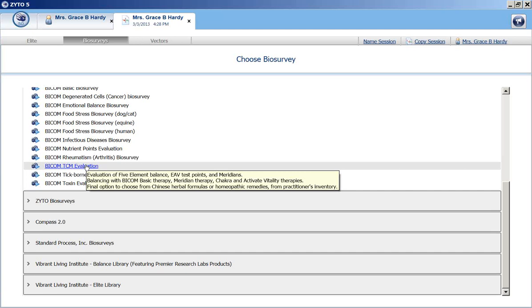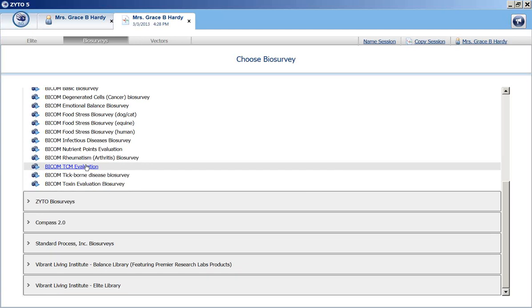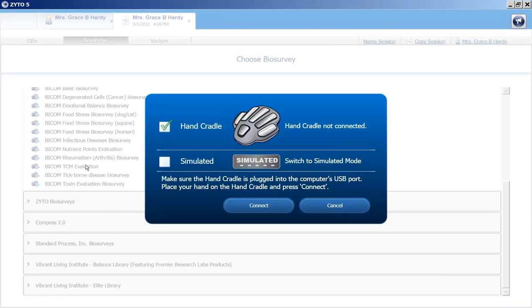As soon as you click on the biosurvey, it will begin. So make sure that your patient's hand is on the hand cradle, or if you have the sphere, that the sphere is on your animal patient. It's asking if I want to run this as a hand cradle or in simulated mode. And we are going to run it with the hand cradle in real time.